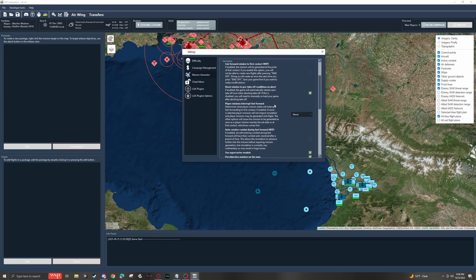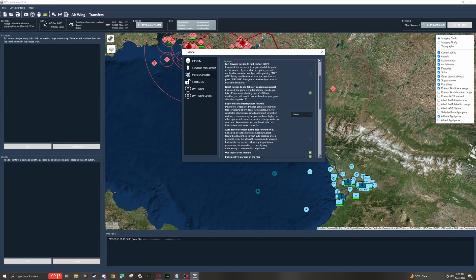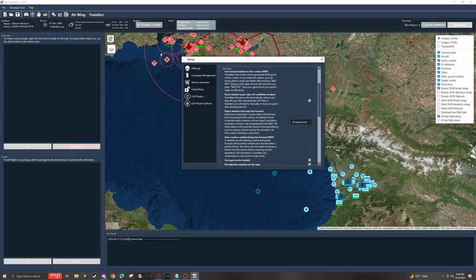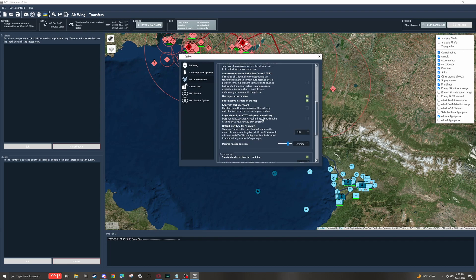As we move on down, we hit player missions, interrupt fast forward. I set this to at startup time. This just makes it so the mission begins exactly when it says up here.